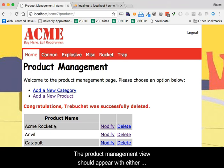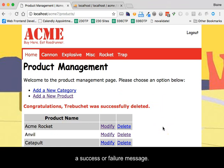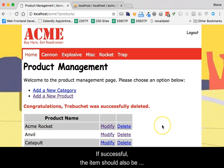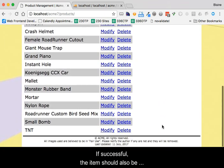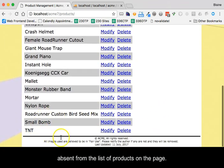The product management view should appear with either a success or failure message. If successful, the item should also be absent from the list of products on the page.